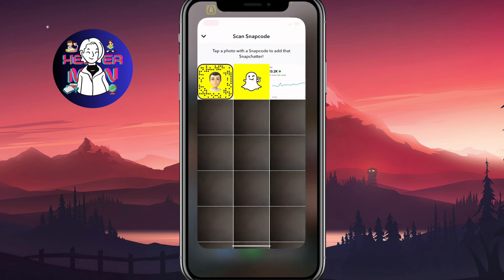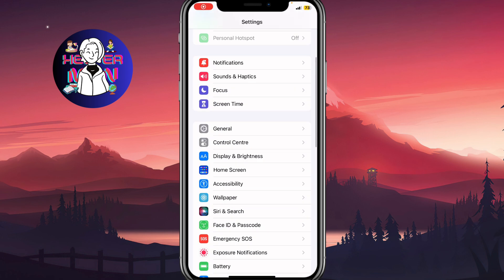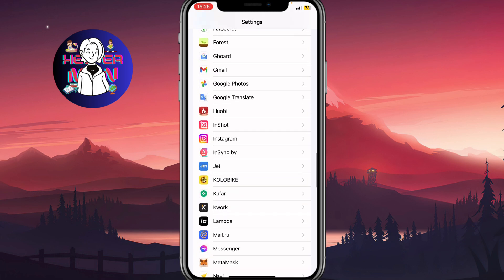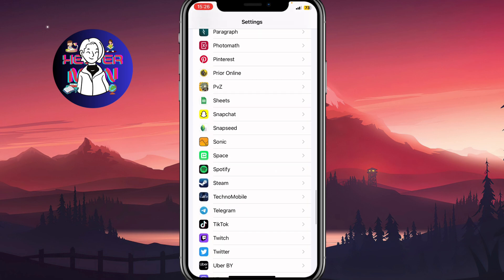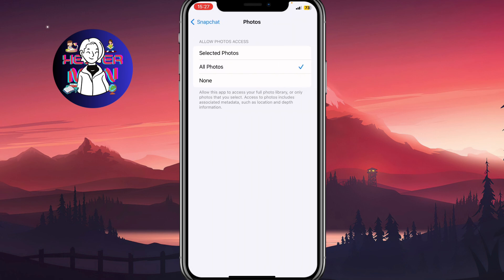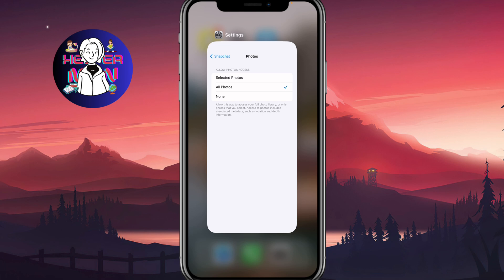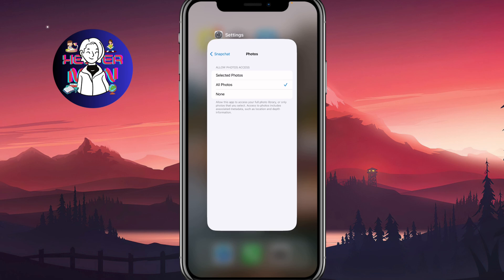If you don't have access to the camera roll, you need to open Settings and scroll to find the Snapchat settings. We need to turn on access. As you can see, there's a photos line — the third line. We need to switch it to 'All Photos' to be able to open our camera roll and gallery. Only then will we be able to open our snap code through the gallery.